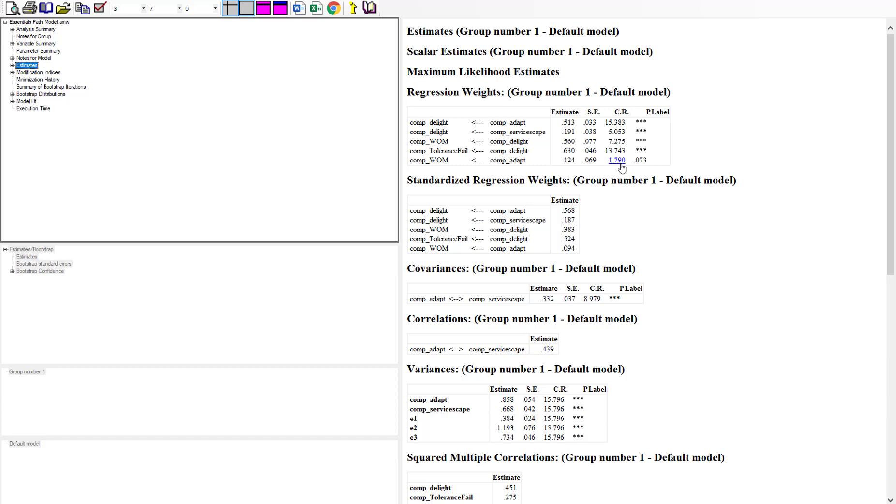Now if I ran this data with the raw data versus the summary data here, you're probably going to see slight differences in the output.